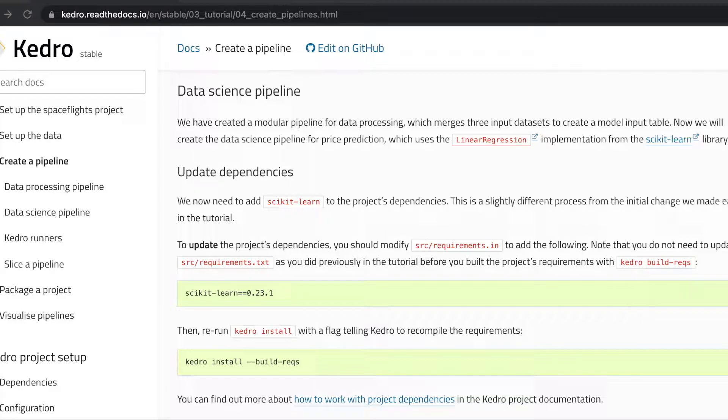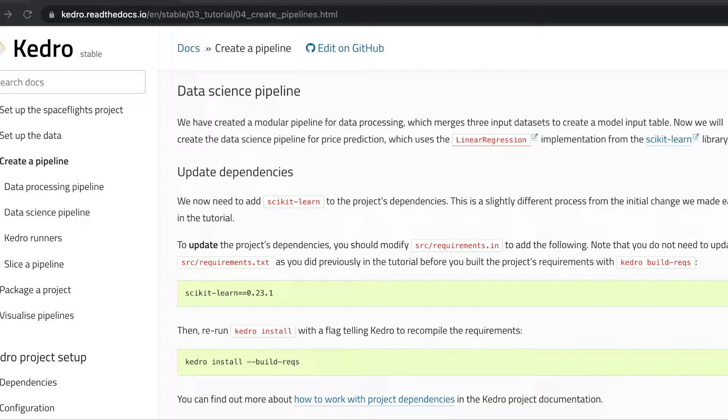In order to train our model we will first need to install scikit-learn, so the first step we need to do is to update our dependencies. We do this by updating our src requirements.in file.